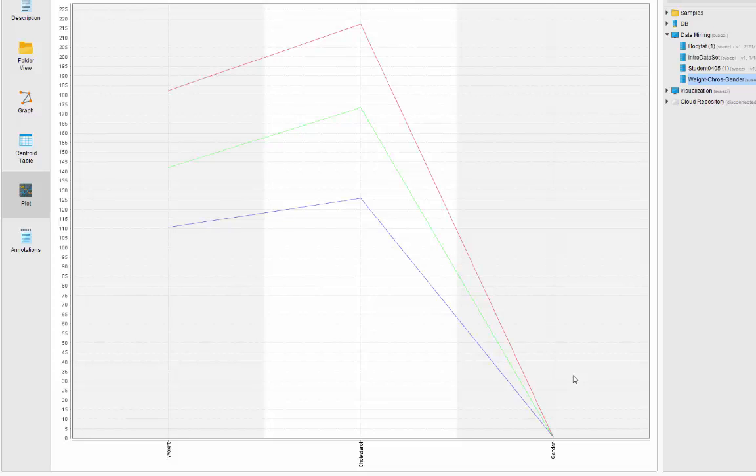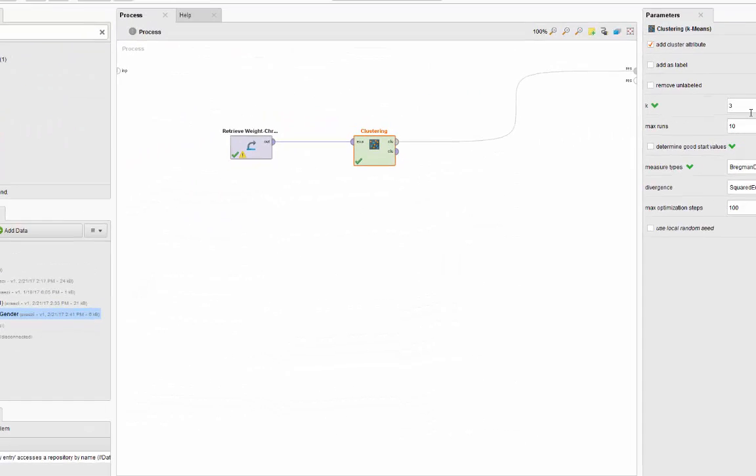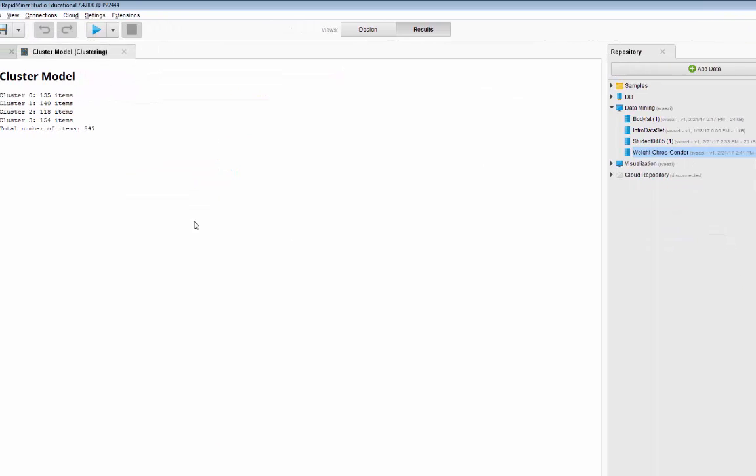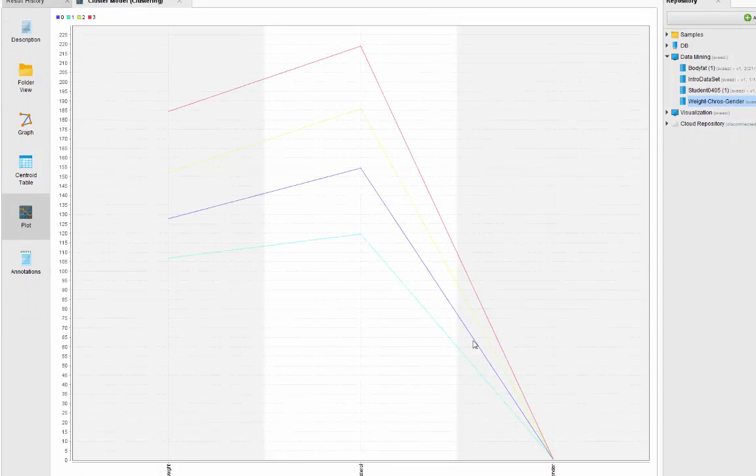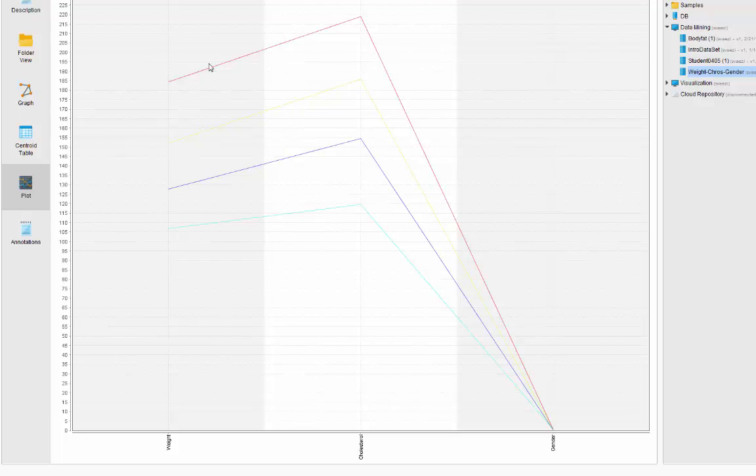Let's go ahead and change it to four and see what will happen. Run it one more time and let's go to the plot again. We have low weight low cholesterol, high weight high cholesterol. We have two groups that are in the middle of the range, two clusters that are in the middle of the range.